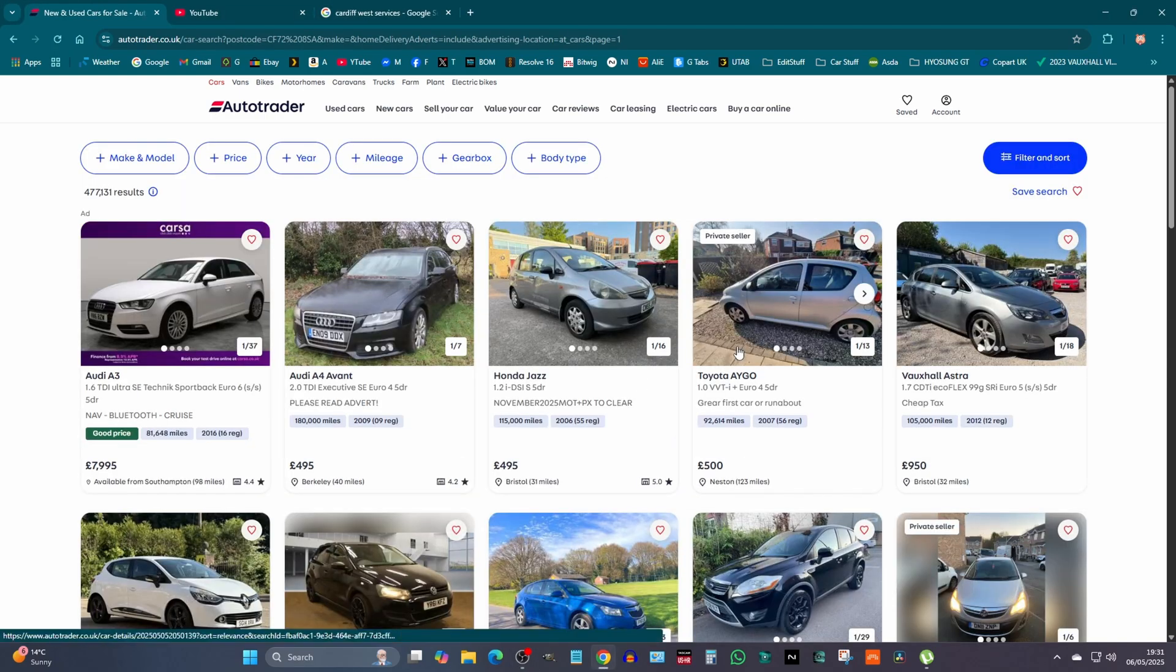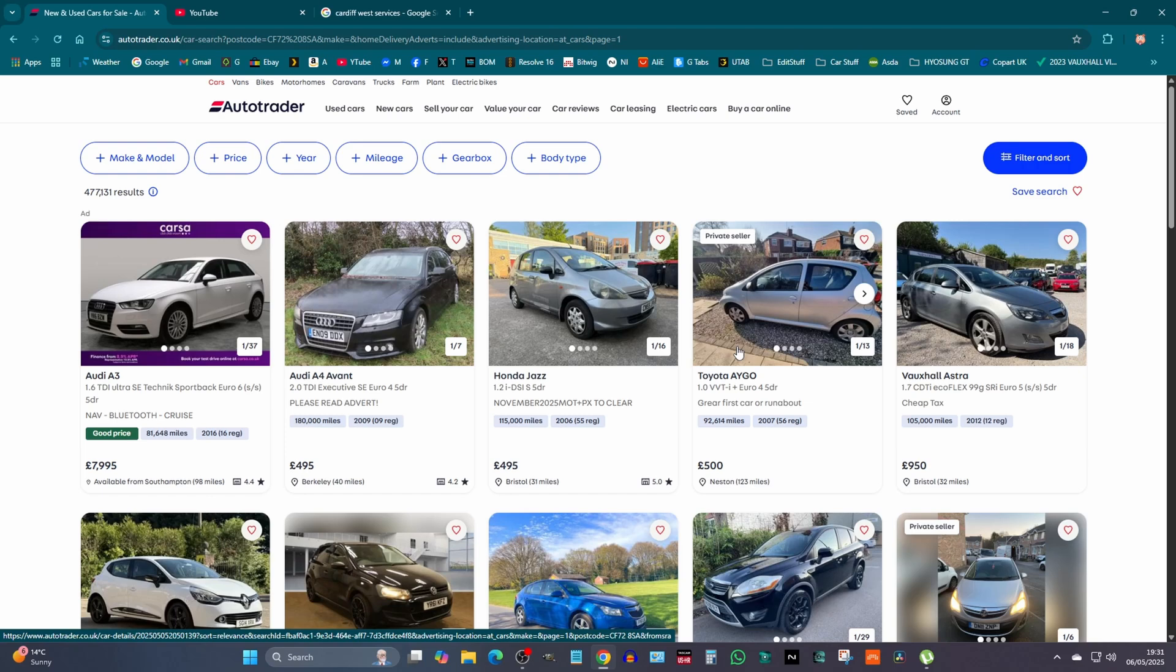This video is about somebody who just sent me a comment on the last video saying, why are there so many electric cars with low mileage for sale, blah blah blah. We'll have a look on Autotrader to see if his conspiracy theory is correct or not.